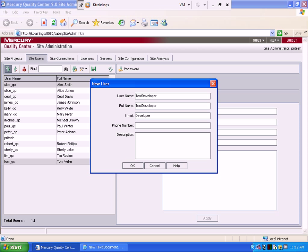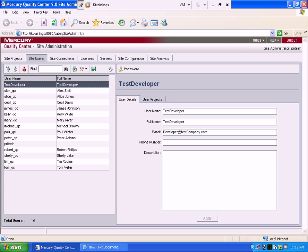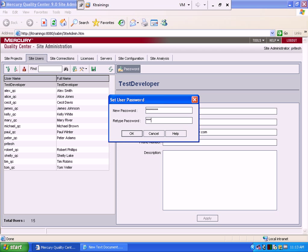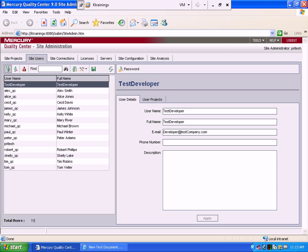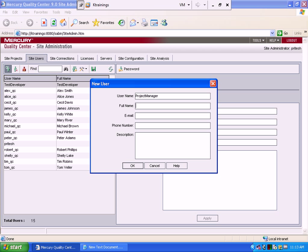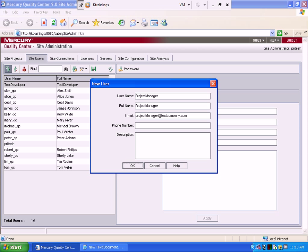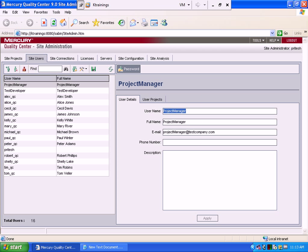You don't have to know all of this, but in order to work on your own computer you have to do it manually here. The developer's email is developer at test company dot com. Now we created one test developer. Let's create a password — ktrainings will be the password for all of them. Now let's create a project manager. The email is project manager at test company dot com, and the password is ktrainings.